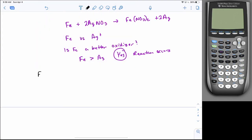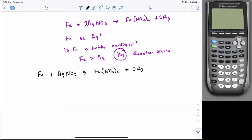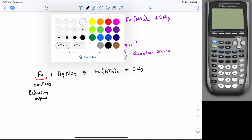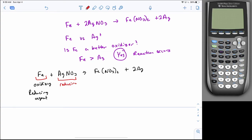Tying this to oxidizing agent and reducing agent: because iron is oxidizing, it is your reducing agent — 'agent' means facilitator, so if you're oxidizing, you're forcing something else to reduce. Silver is reducing, which makes it the oxidizing agent. Generally you write the whole species, so AgNO3 is your oxidizing agent. If it's written as an ionic equation, you could just write Ag+.